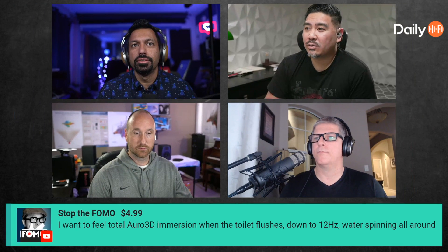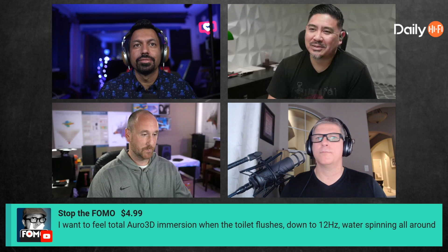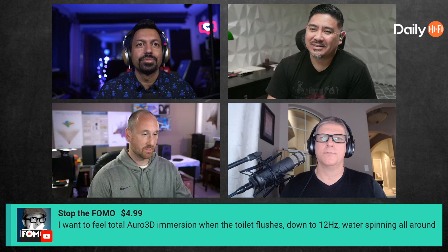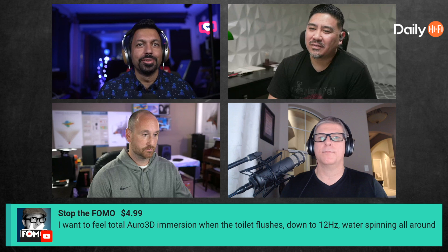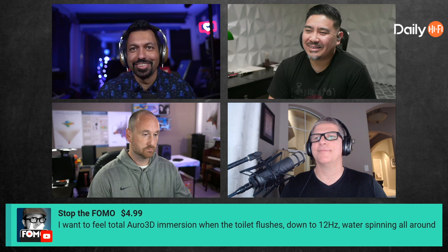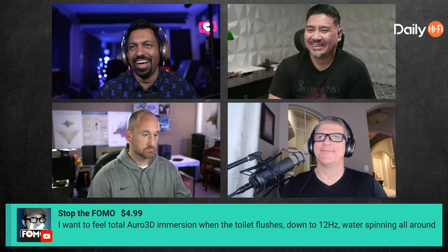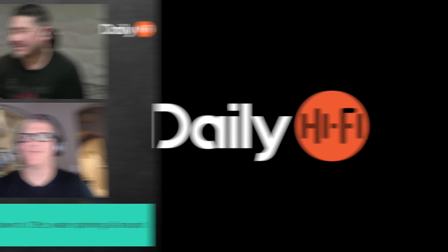Thanks to FOMO for the super chat! He says: 'I want to feel total Oro 3D immersion when the toilet flushes — down to 12 hertz, water spitting all around.' Thanks, bro — hilarious!